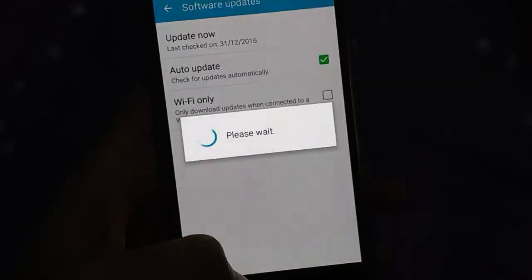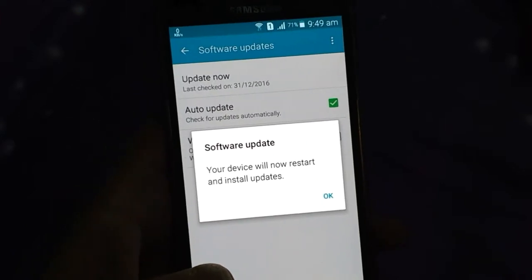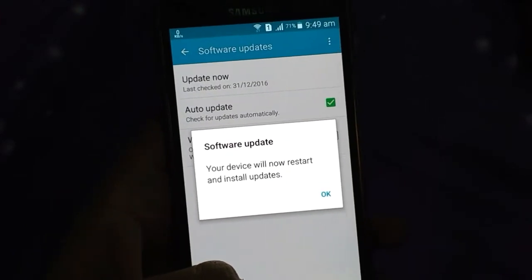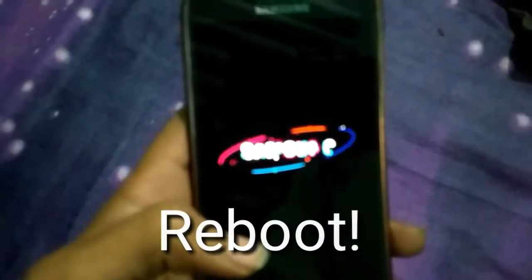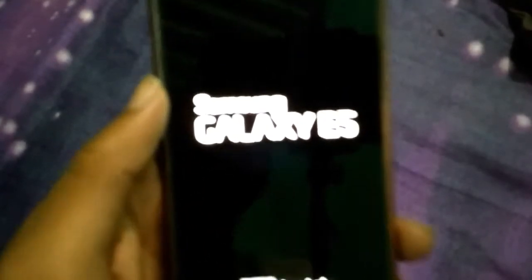Now let's click on Install. As you can see, it is telling me the device will restart, and it is going to restart. After the restart, the software is going to be installed and the start process has begun.